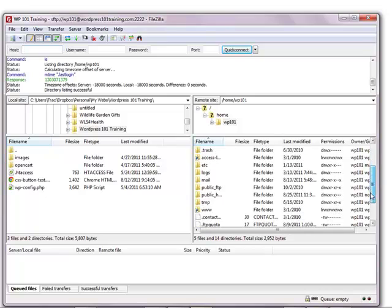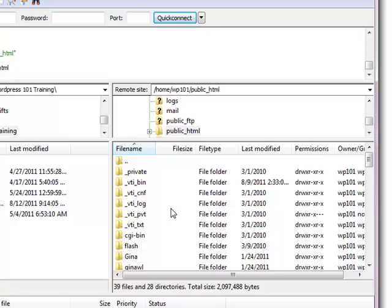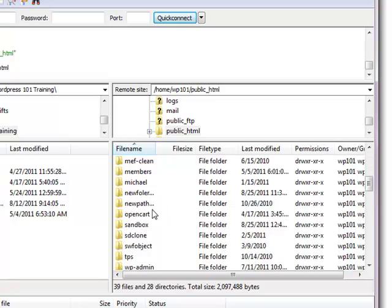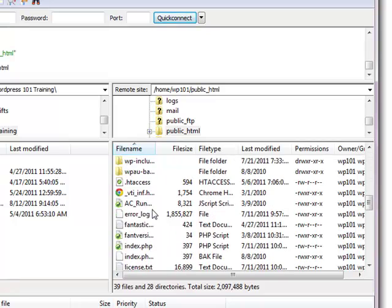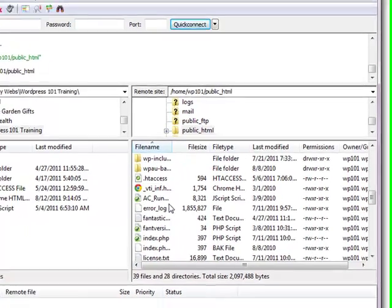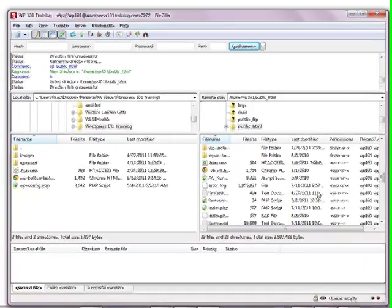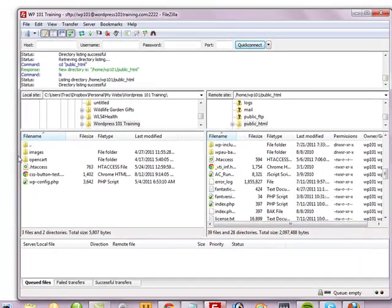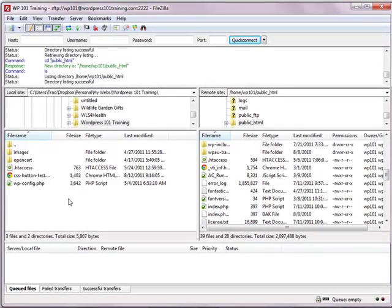And of course, once you log in, for most web hosts, you need to click and go under the public HTML folder and there you'll find all the files and everything for your web hosting for that particular domain are over here on the right. And all of the files on your local computer would be over here on the left.